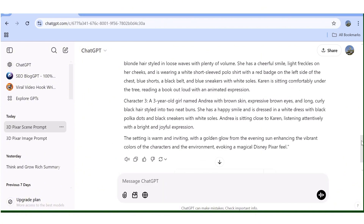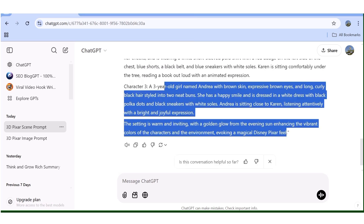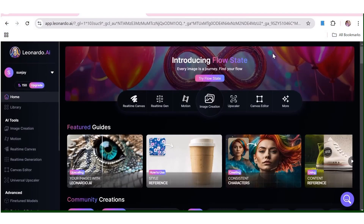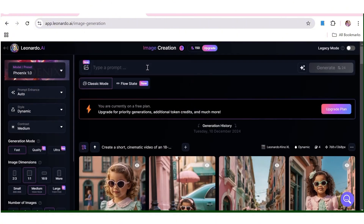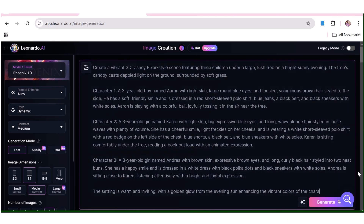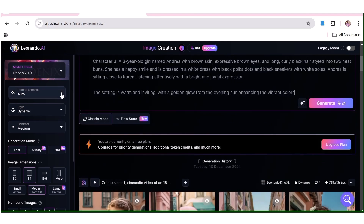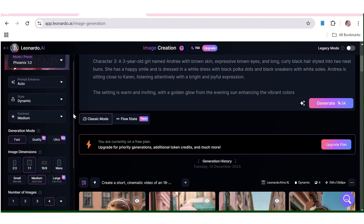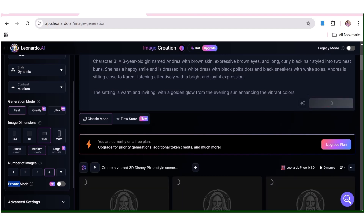In a few seconds the prompt will be ready. Remember, this prompt is for an image. Once you've copied the prompt, you can use whichever AI image generator you want. In my case I'll use Leonardo AI. I'll go to the image creation section, input the prompt as copied from ChatGPT, then choose the style and aspect ratio — in this case 16:9.